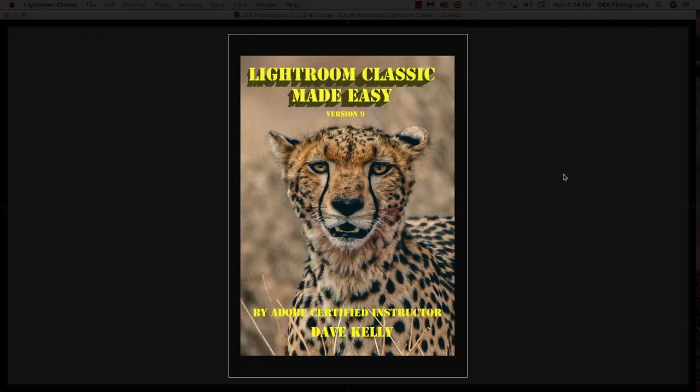You can find all of this information in my newest book, Lightroom Classic Made Easy, version 9, available from Amazon.com in both hardcopy and Kindle versions. Thanks very much for listening.